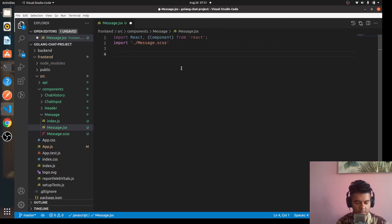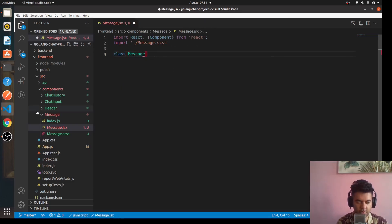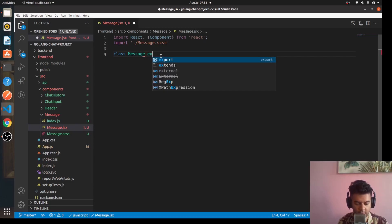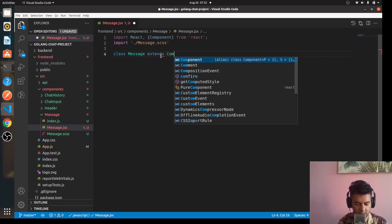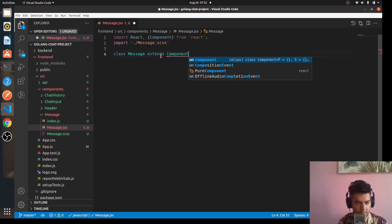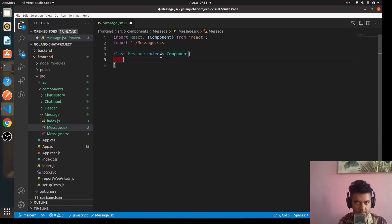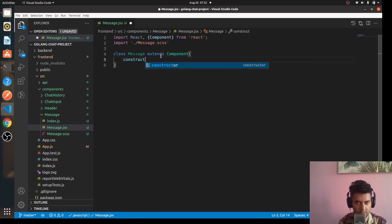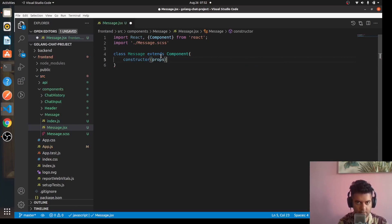We'll say class message. Now we're creating our message component before our chat history component because the chat history component is going to require the message component. So here we'll say extends component, constructor props.